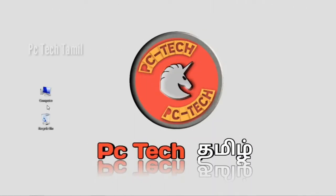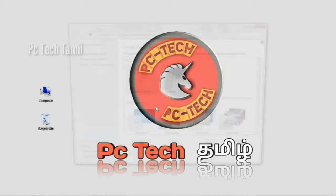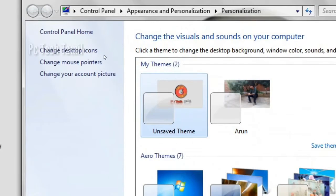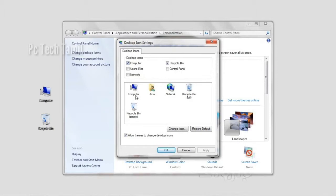Okay friends. Right-click and select personalize. If you want to change desktop icons, click that. If you want to change the desktop icon, you will see the right icon.